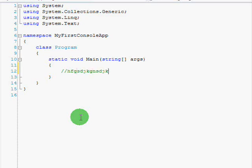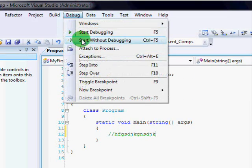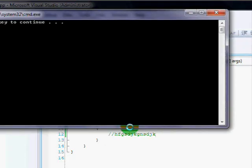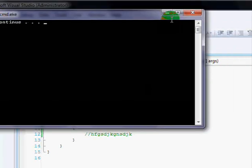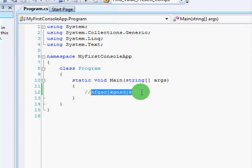The program won't even notice it. It'll just skip over it. So, I can type whatever I want, and I can still go to debug, and start without debugging, and it just skips that line of code entirely. So, that's what comments are. Back to data types.